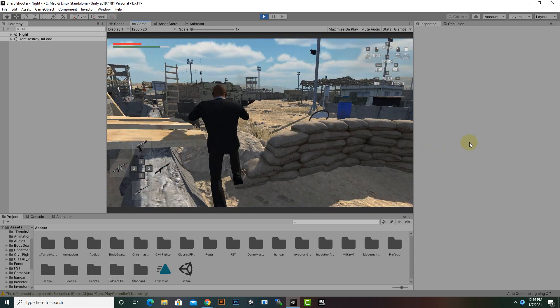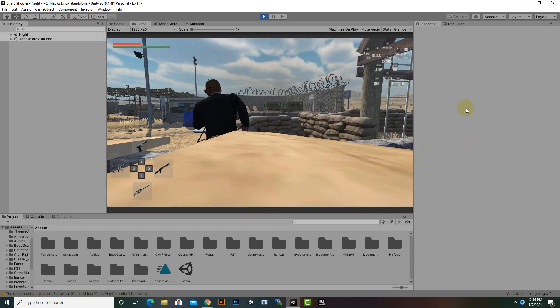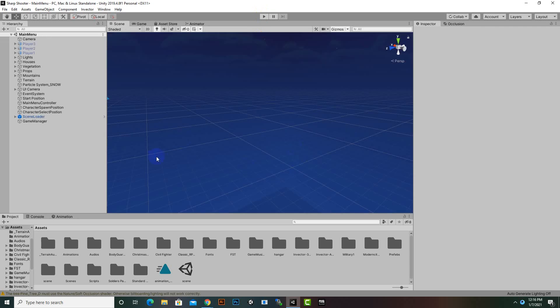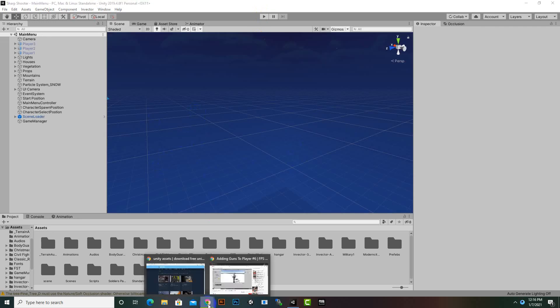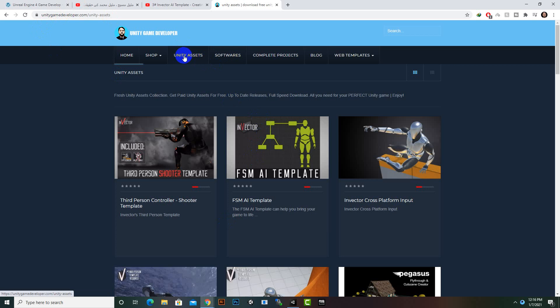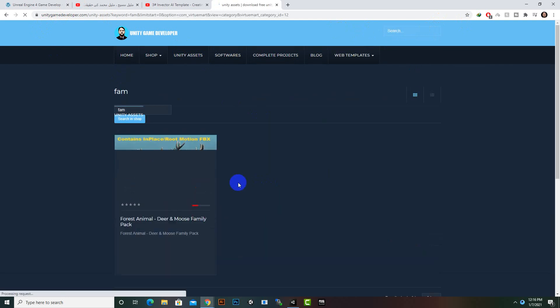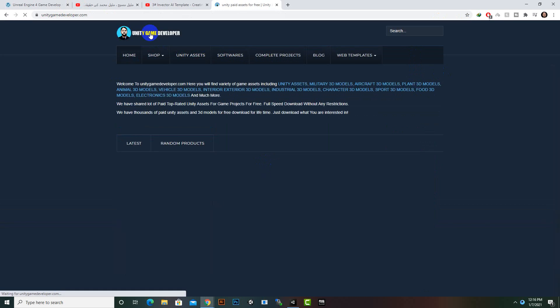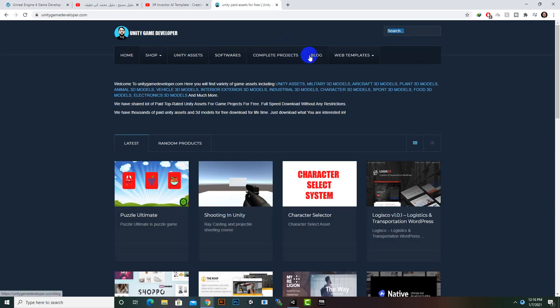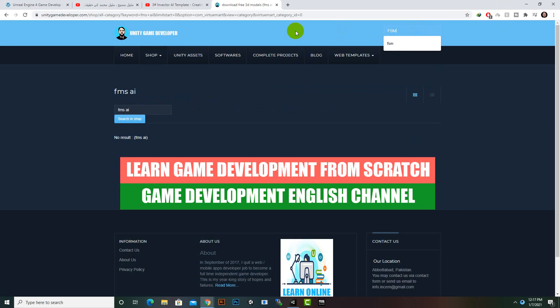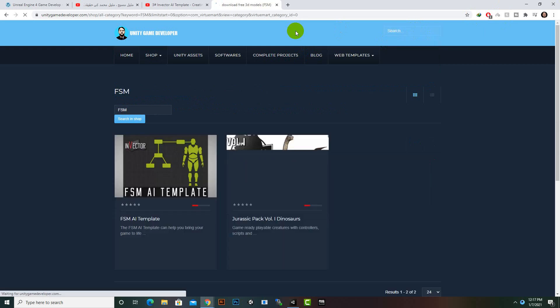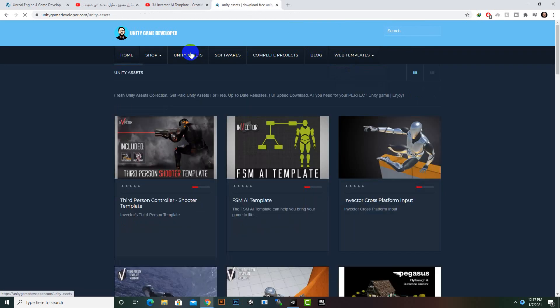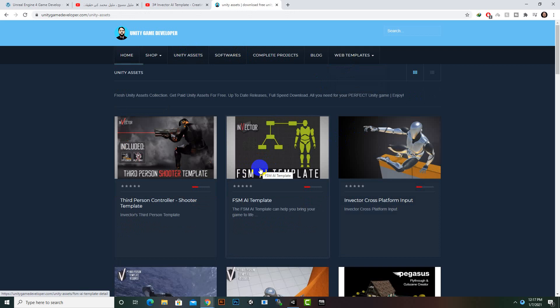These are our scenes. Now for importing FSM AI templates you can go to unitygamedeveloper.com website, then you can click on Unity assets. You can search FSM and you will find this FSM AI template. The search is not working very well, so you can click on Unity assets and you can download this FSM AI template and import it inside Unity.